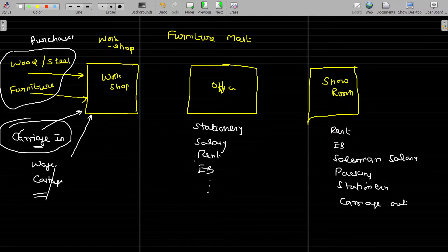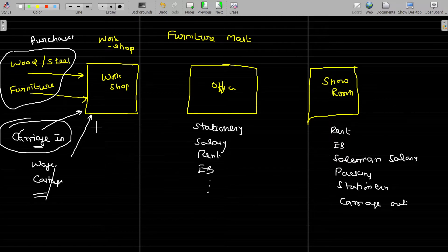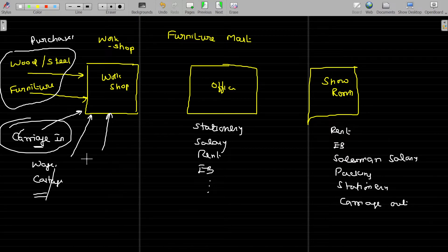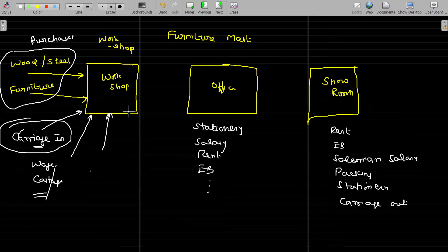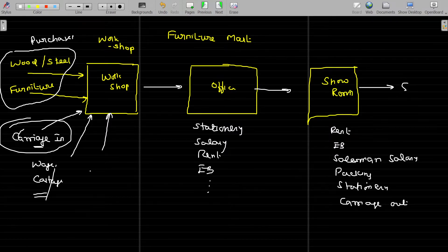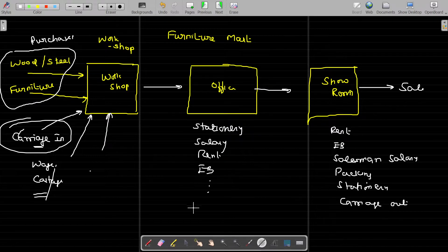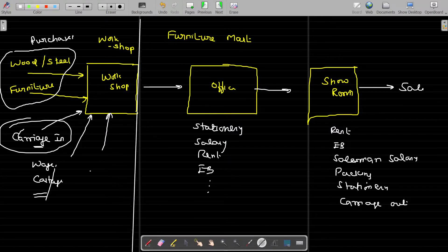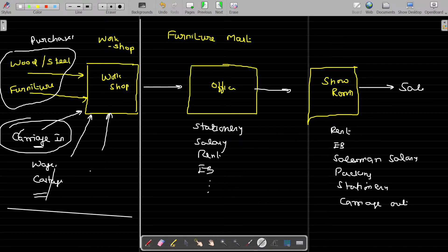You can very easily guess whether an expense is related to the workshop, office, or showroom. The workshop has rent for factory buildings, repairs, and all such things. If I categorize in this angle — this first block will come under the trading account.